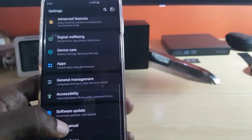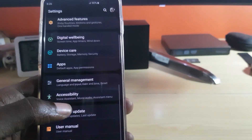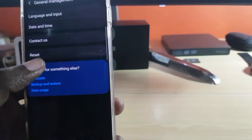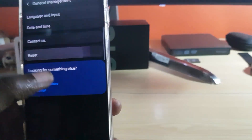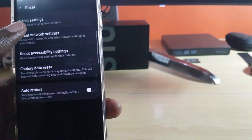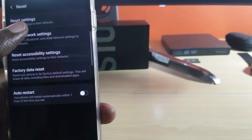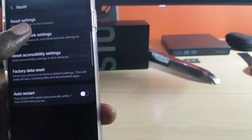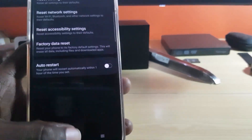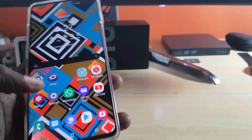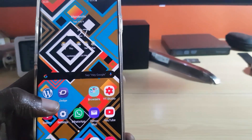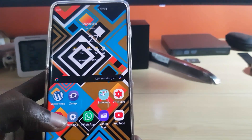Next, it might be a configuration issue. To address that, go to Settings, scroll down to General Management, then tap Reset, and select Reset Settings. Follow the instructions to reset all settings to their default. That should give your device a refresh — then see if auto rotate is working again.